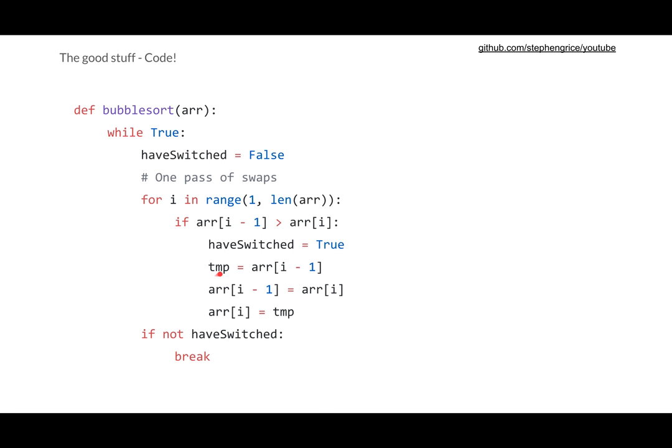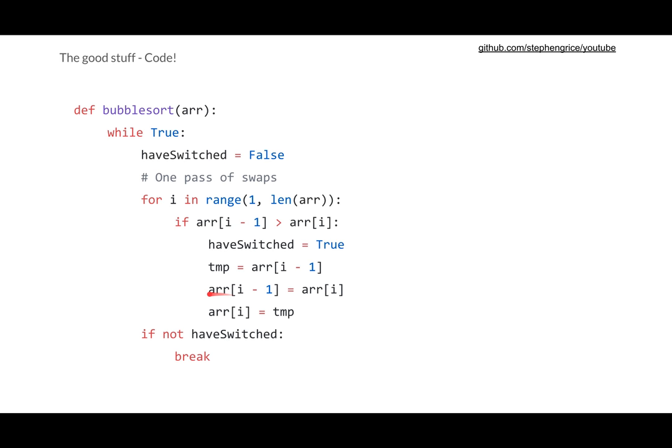So we set a temporary to the previous, we set the previous to i, and we set i to that temporary variable. And for those of you not familiar with swapping, this is how you swap two variables without losing one of them, because if we didn't have this first line, or if we just tried to set arr[i] to i minus one, then we would lose one of the values.